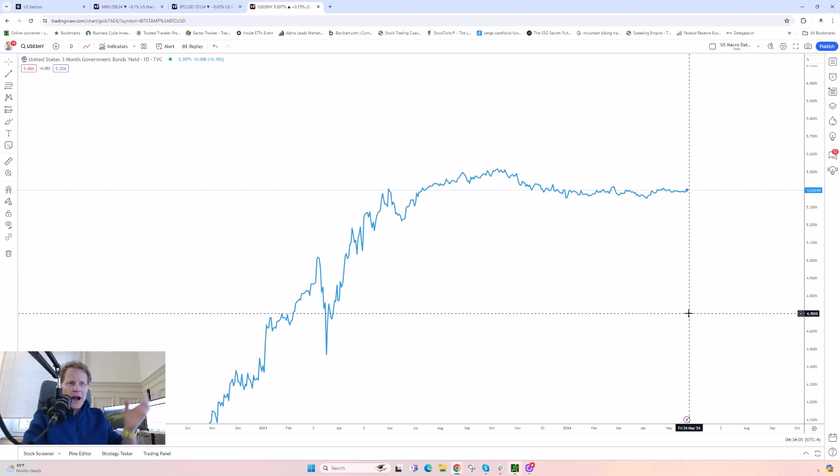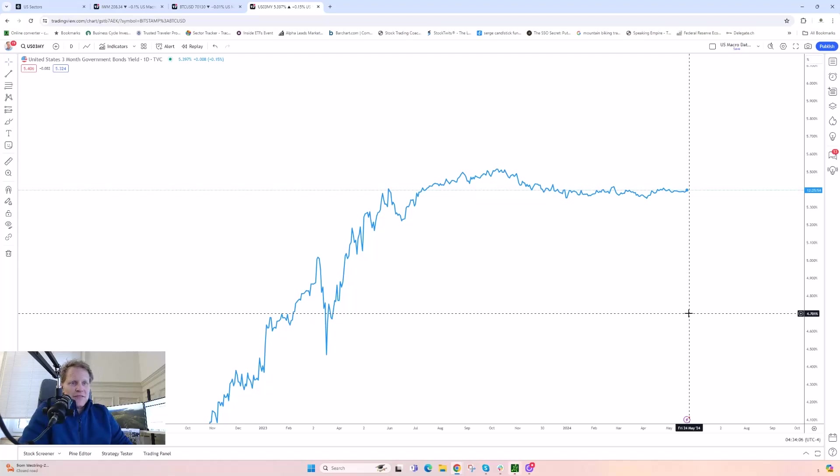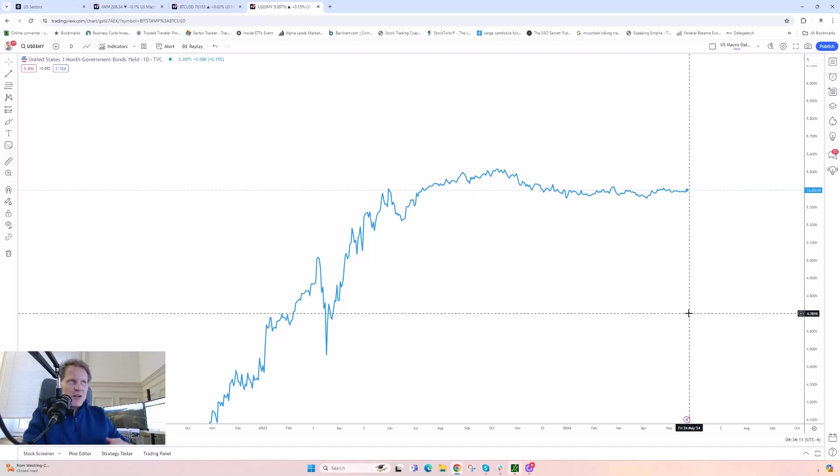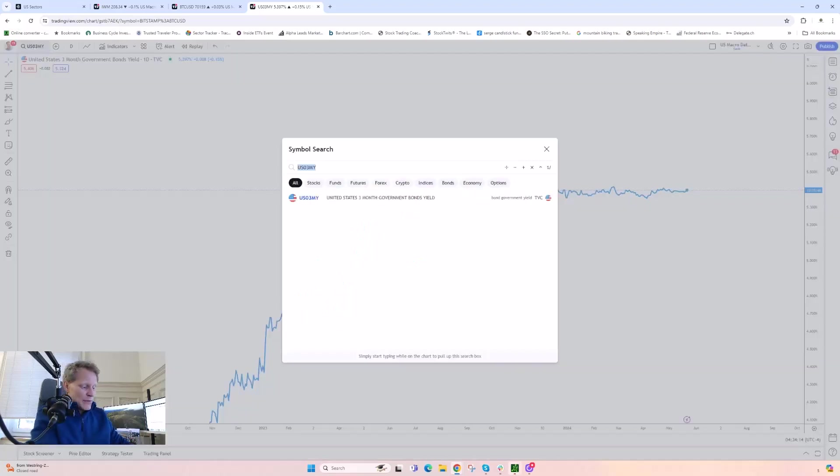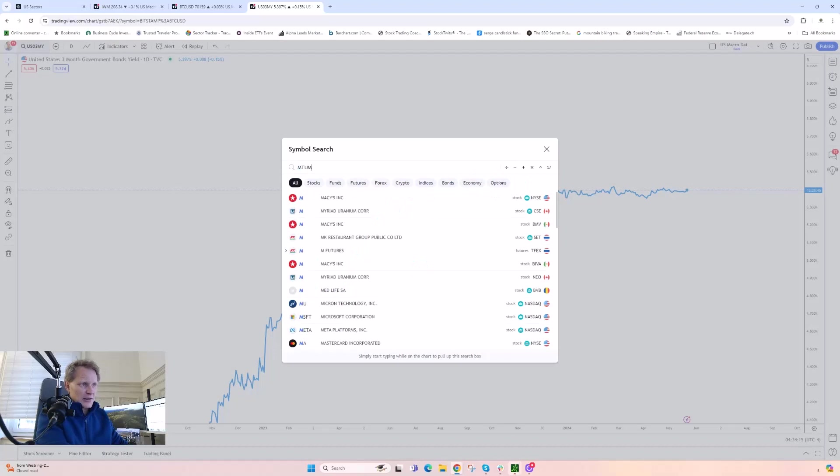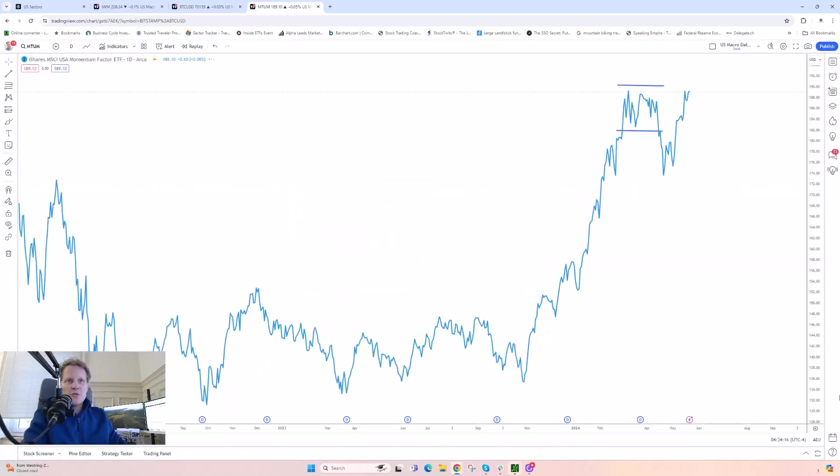So I might invest in something that doesn't have a crazy ton of upside but also not as much volatility. Ironically, what we're seeing right now, we're seeing a lot of people still playing the momentum stocks. The MTUM ETF, to give you an idea on that...